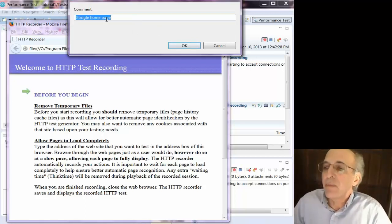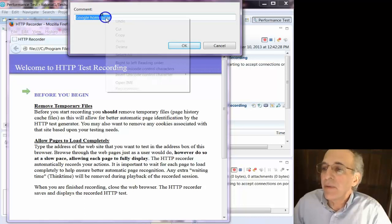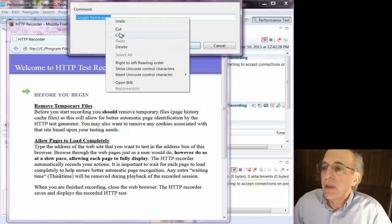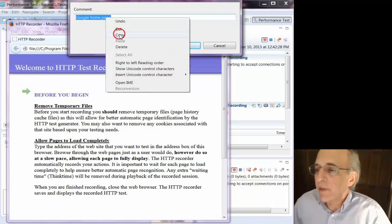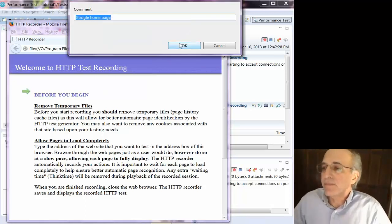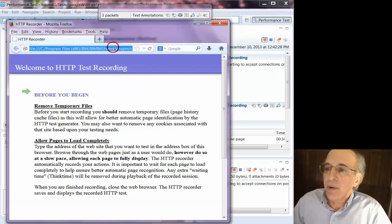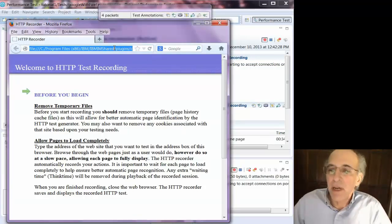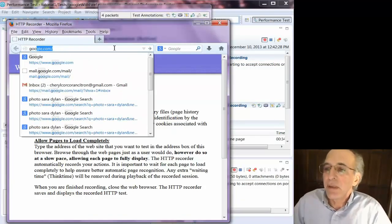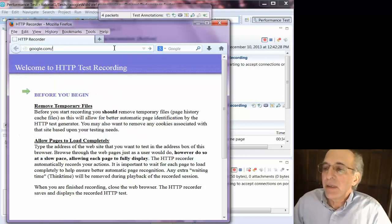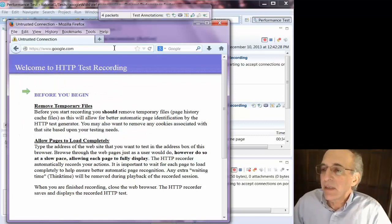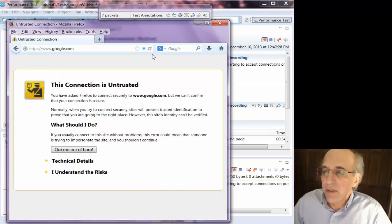So here I'm going to add a comment. I'm going to copy it because I'm going to name the page that later. And I'm going to go to google.com.